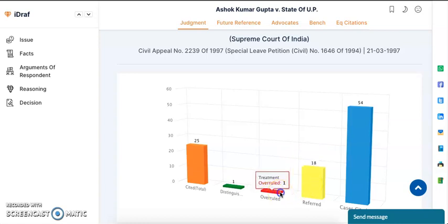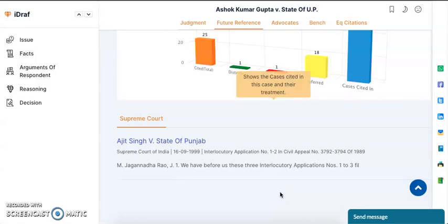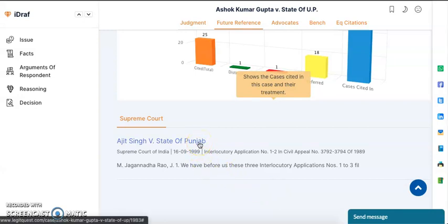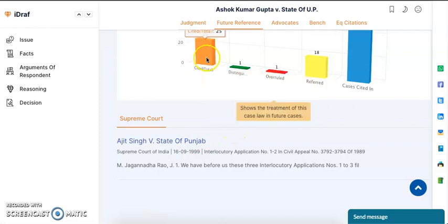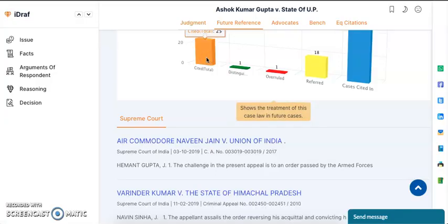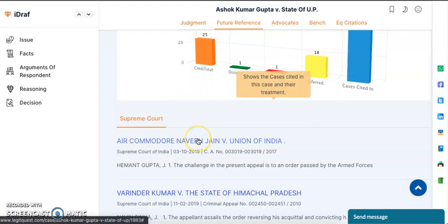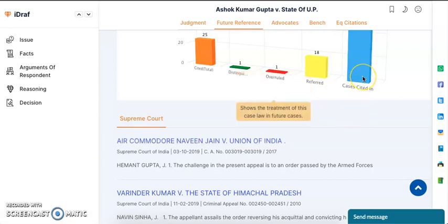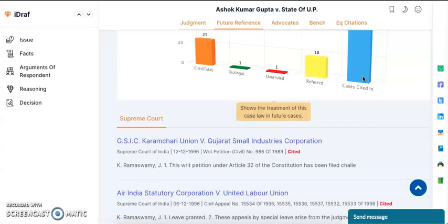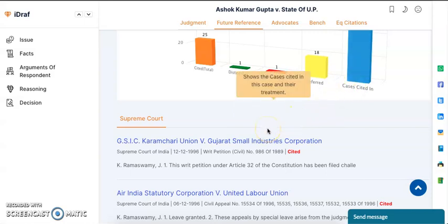Now if you click on overruled, you will be able to see the case which has overruled this judgment. Also if you click on cited, you will see on the top the latest cases in which this case has been cited. This comes chronologically from the latest to the oldest. The last tab in blue, which says 'case cited in', shows you what all cases have been cited in Ashok Gupta's case with their treatments.